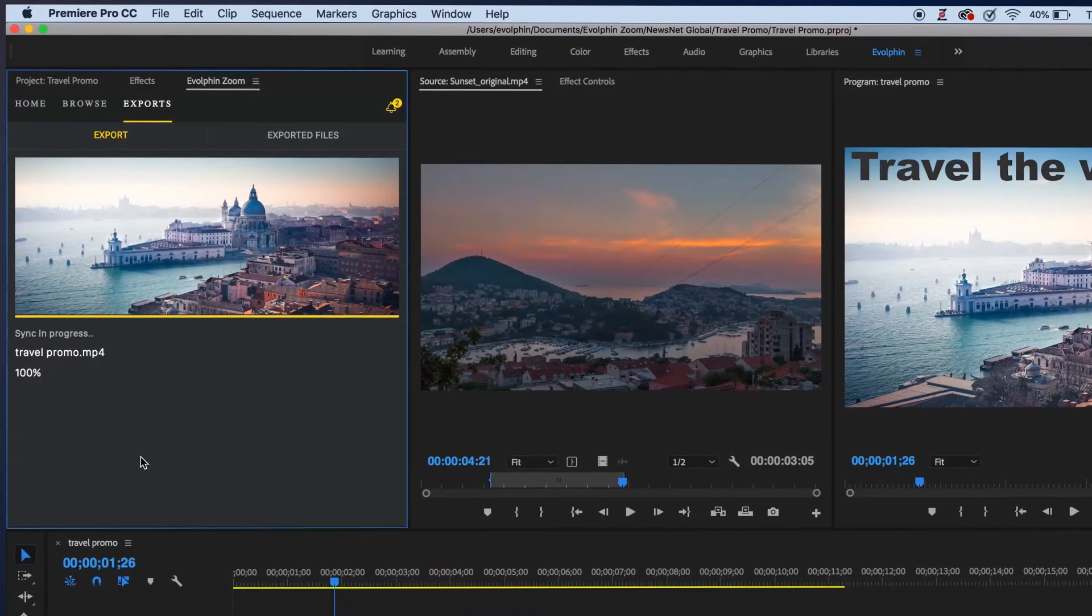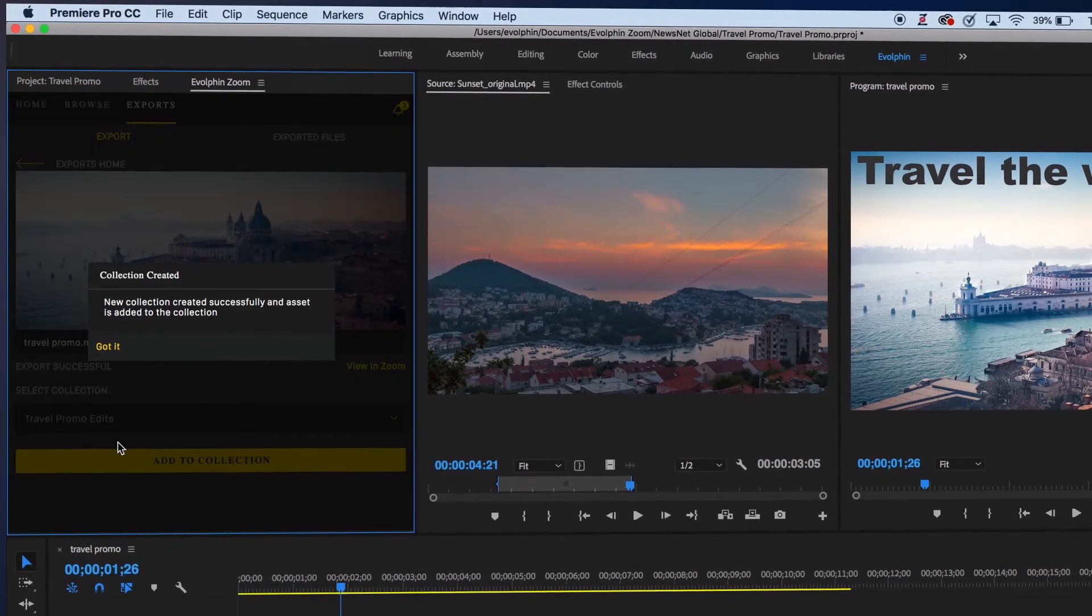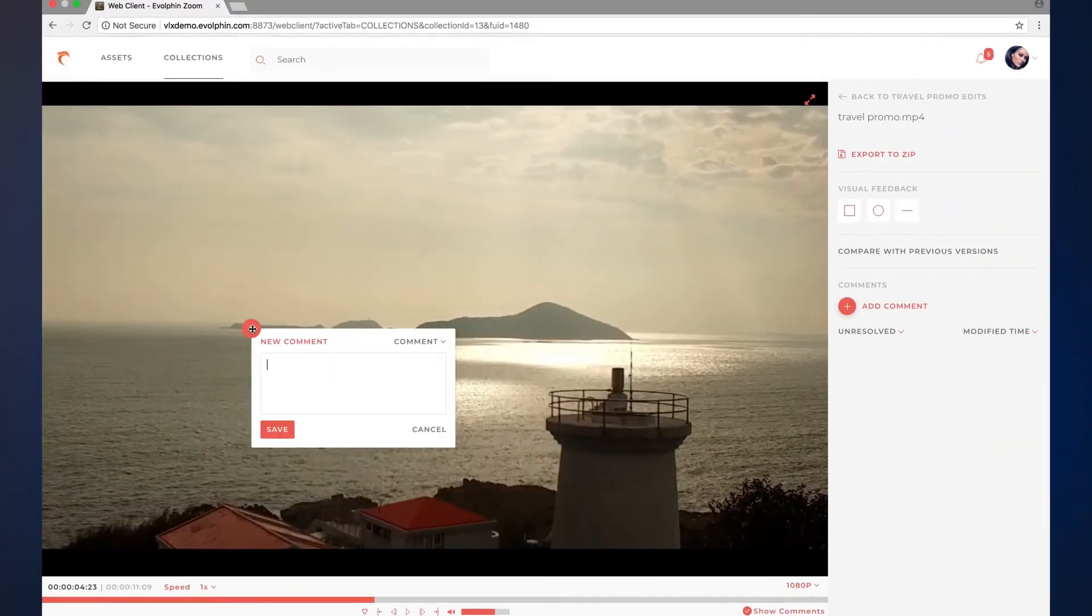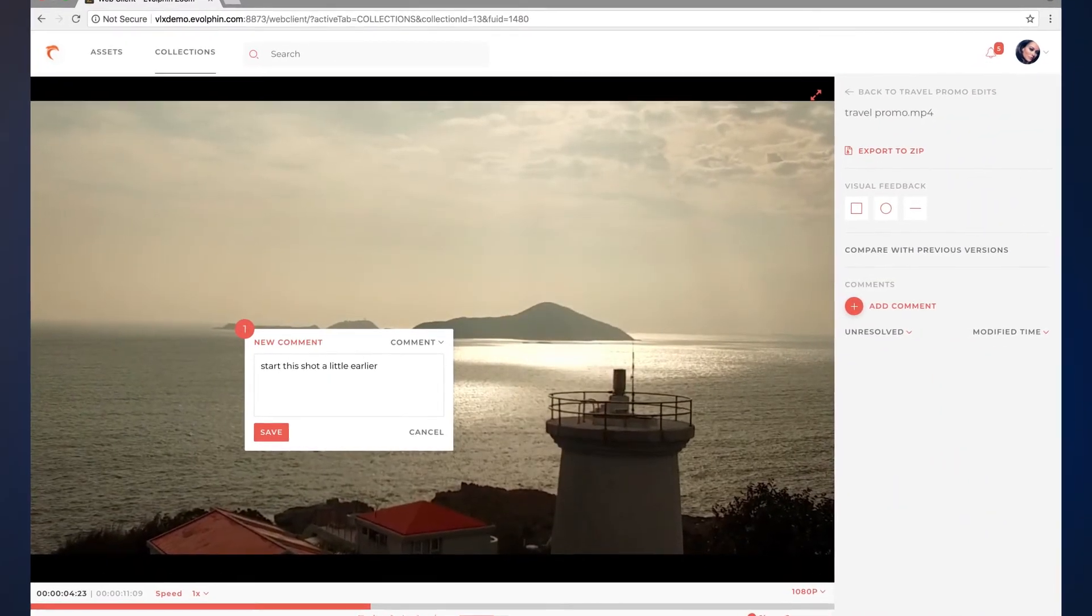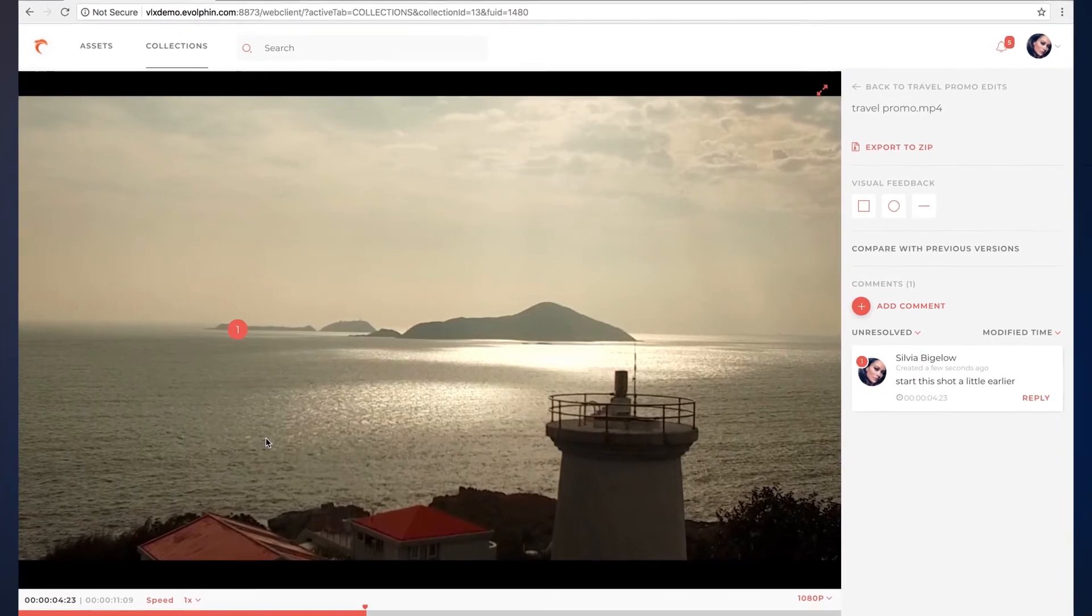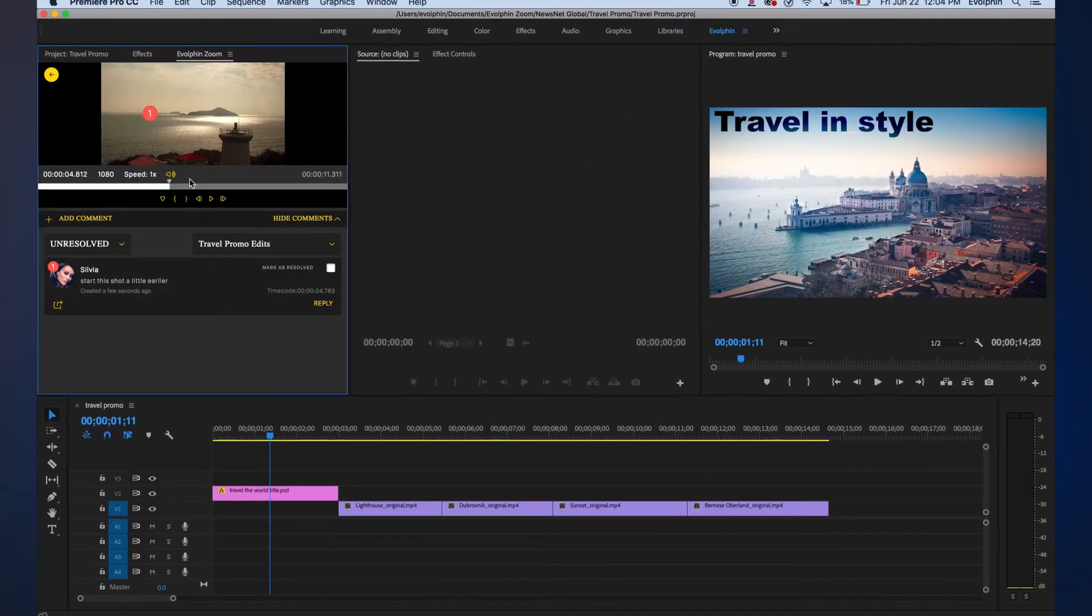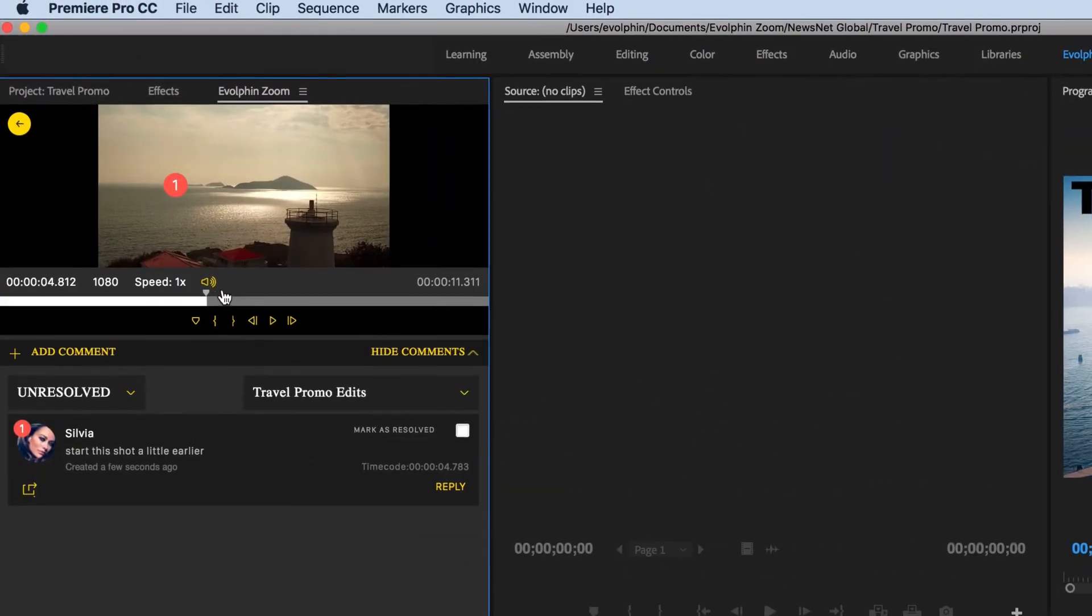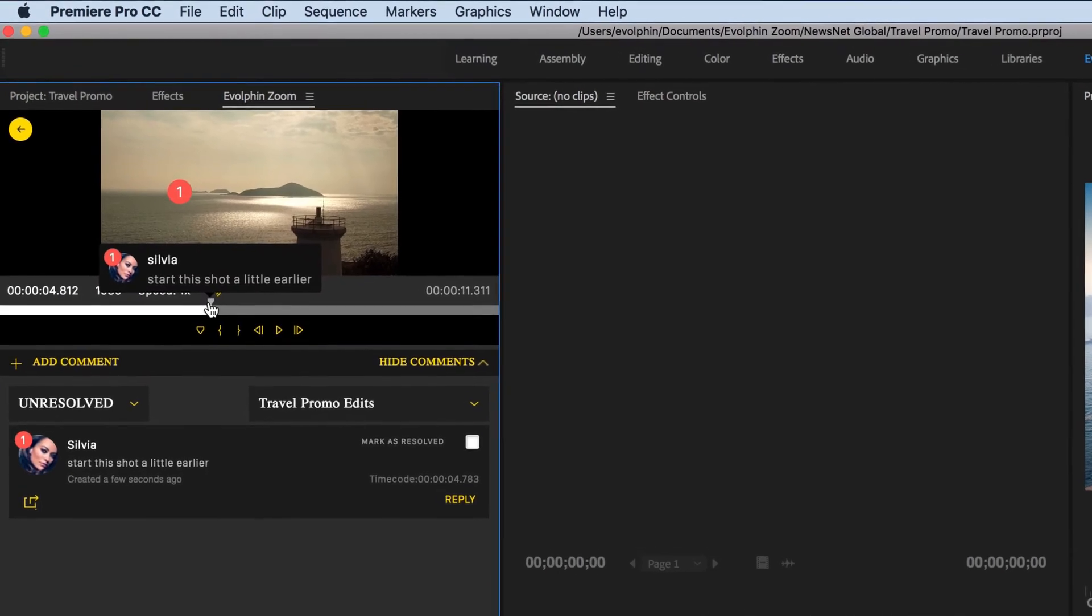Export, share, and review your work with collaborators in a web portal that runs on any device anywhere and get those comments pushed back to the application you're using immediately. No more shipping drives, using third-party services, or wasting time uploading and downloading.